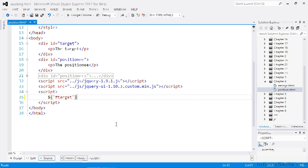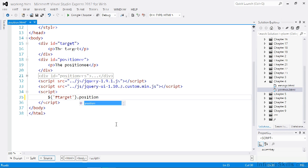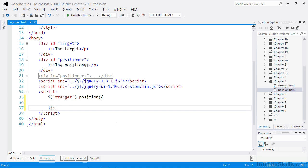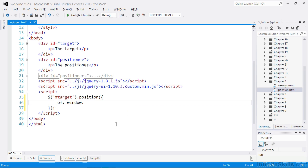We'll select the target element first of all and then position it. We can position it relative to the document using the of configuration option. In this case, we just set the of option to the document.